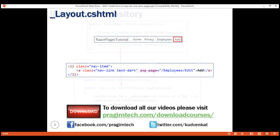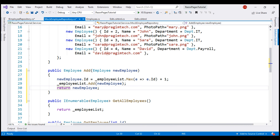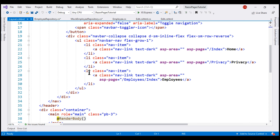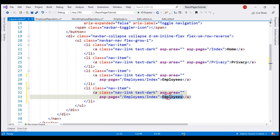Our next step is to include an Add Navigation Menu item. The link text is Add, and when we click this link, we want to go to the Edit page in the Employees folder. The Bootstrap classes here are for styling. Our Navigation Menu HTML is present in the _layout.cshtml file, so let's open it. Our navigation menu items are right here. Let's make a copy of the Employees link, change the link text to Add, and set it to navigate to the Edit Razor page.